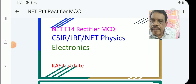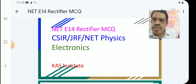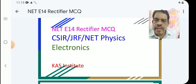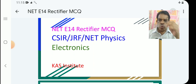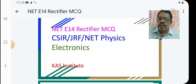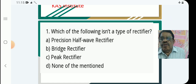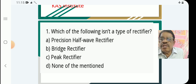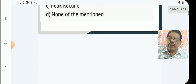Welcome to NET Electronics class. This is E14, rectifier multiple choice questions from the CSIR JRF NET Electronics syllabus. Question 1: Which of the following is NOT a type of rectifier? Options: precision rectifier, half wave rectifier, bridge rectifier, peak rectifier. The answer is D — none of them; all are valid types of rectifiers.